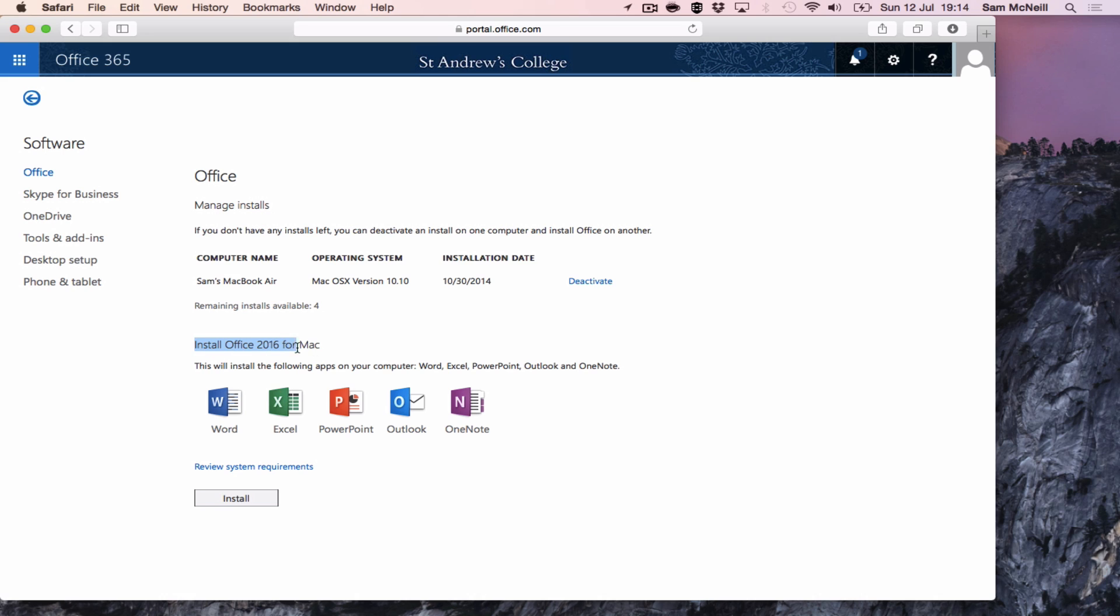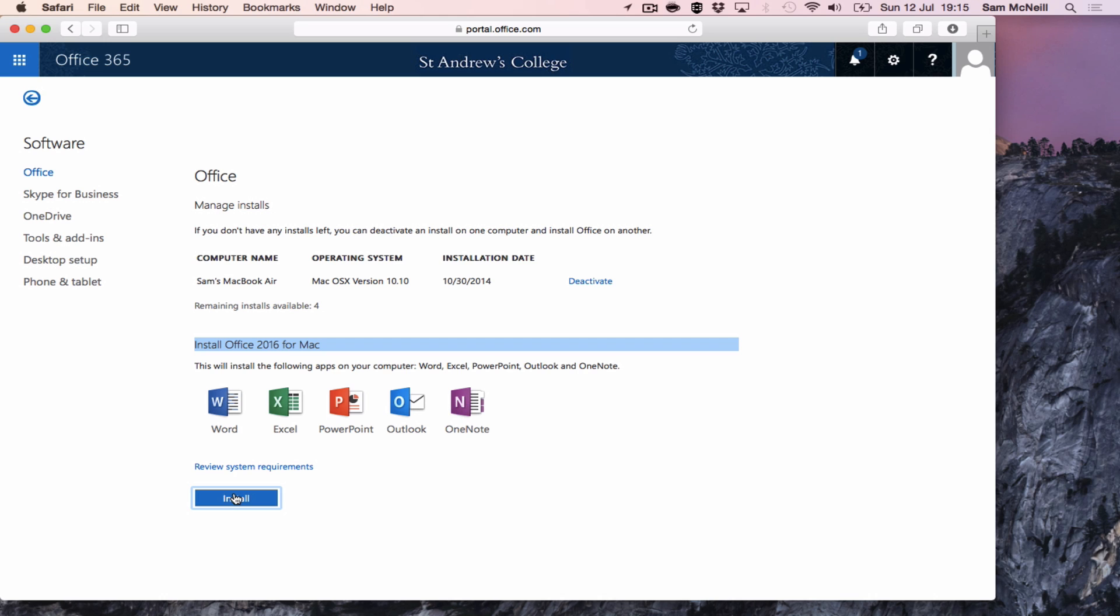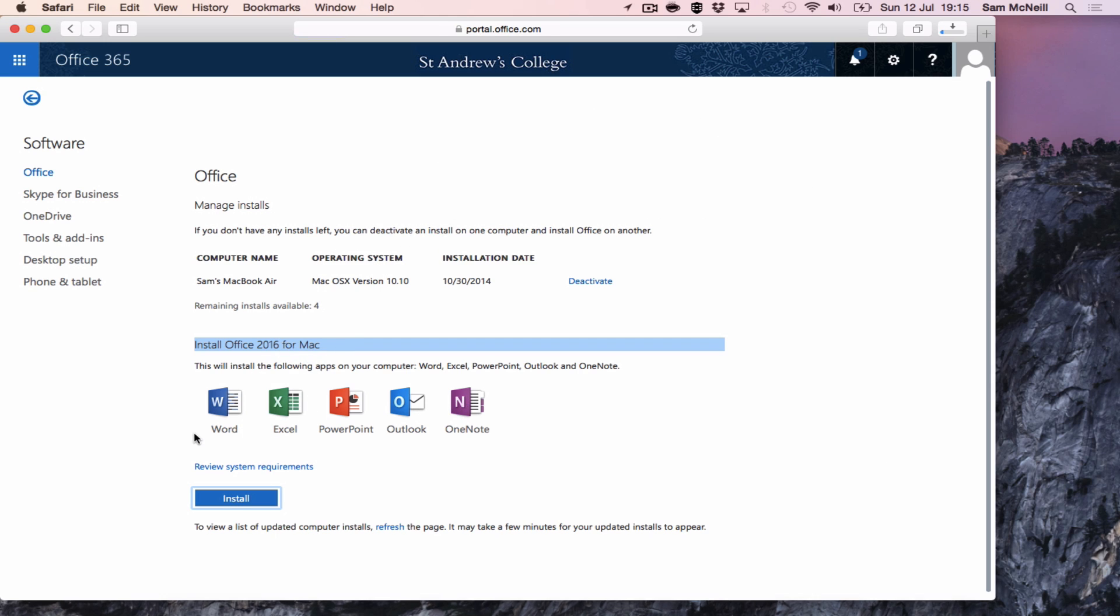You'll see it's now updated to the 2016 Mac version which includes OneNote. So if we go install, it's going to start the download process.